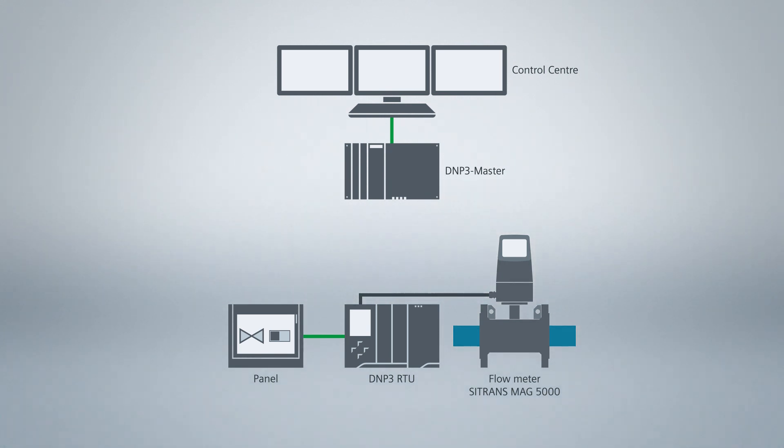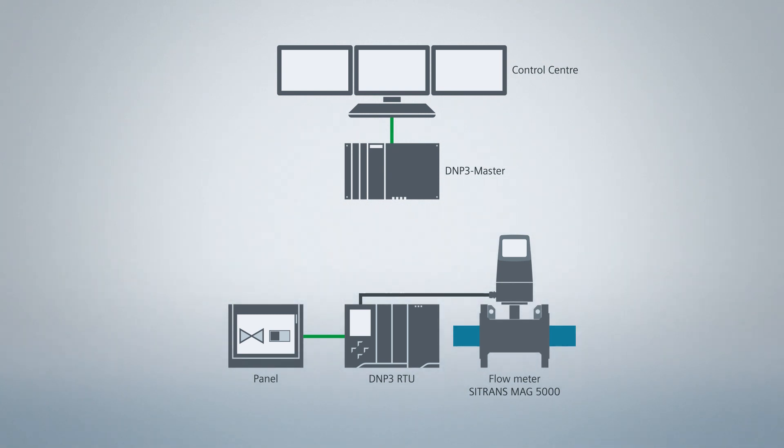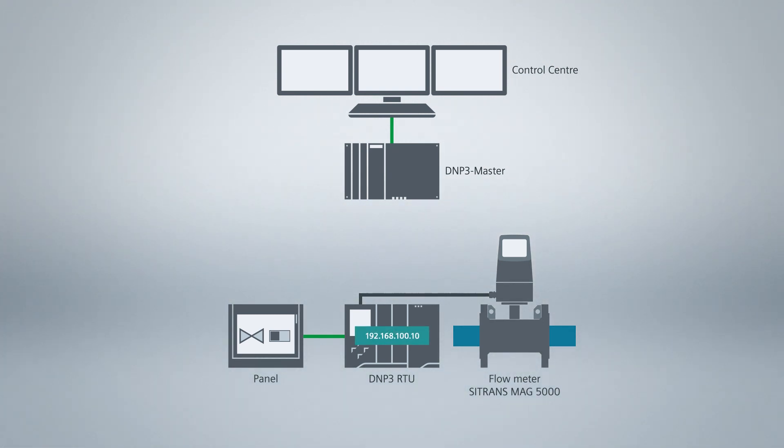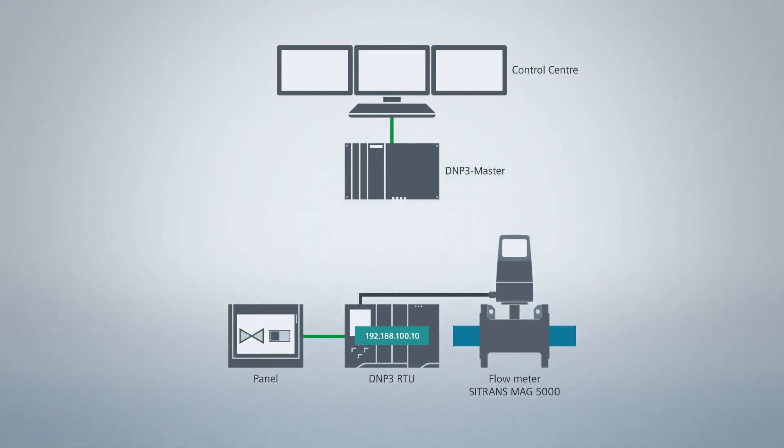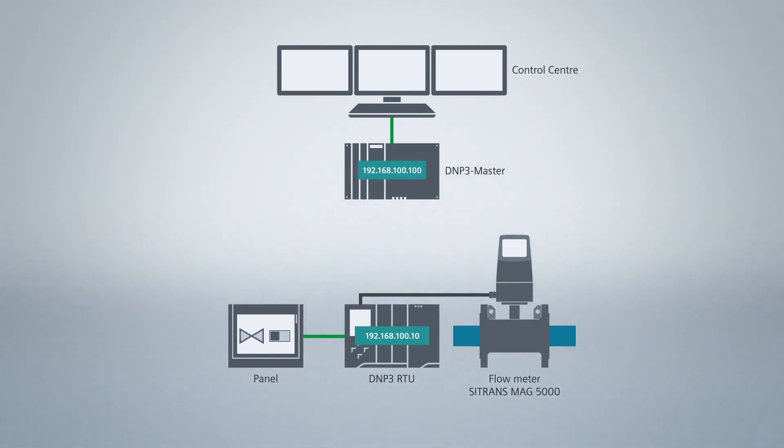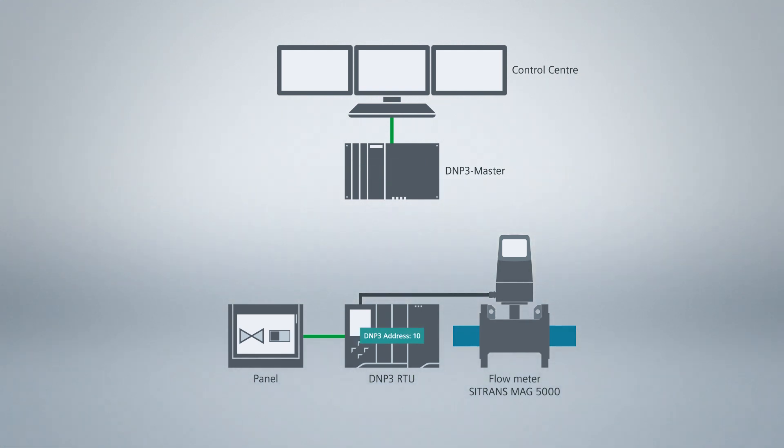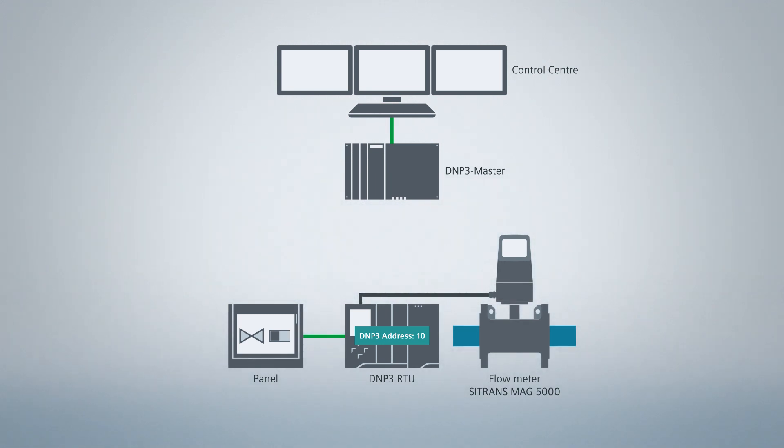As control system, a WinCC telecontrol project with DNP3 driver is pre-configured. Our DNP3 RTU has the IP address 192.168.100.10. The DNP3 master has the IP address 192.168.100.100. As DNP3 address, I use address 10 for the RTU. The DNP3 master operates under DNP3 address 1.